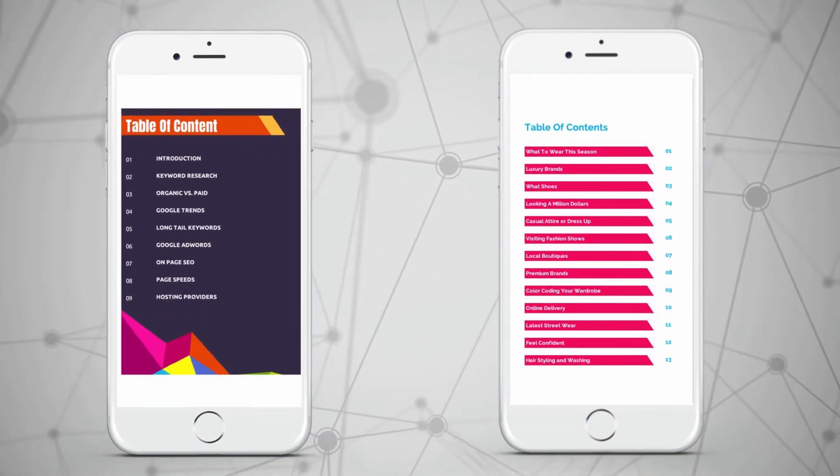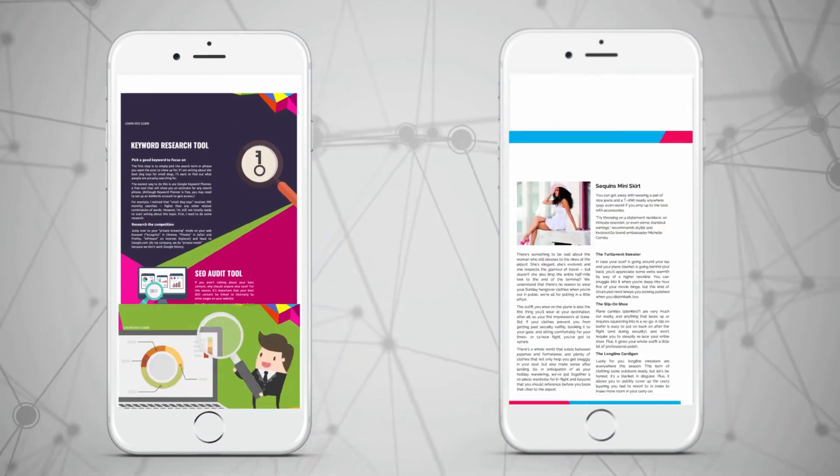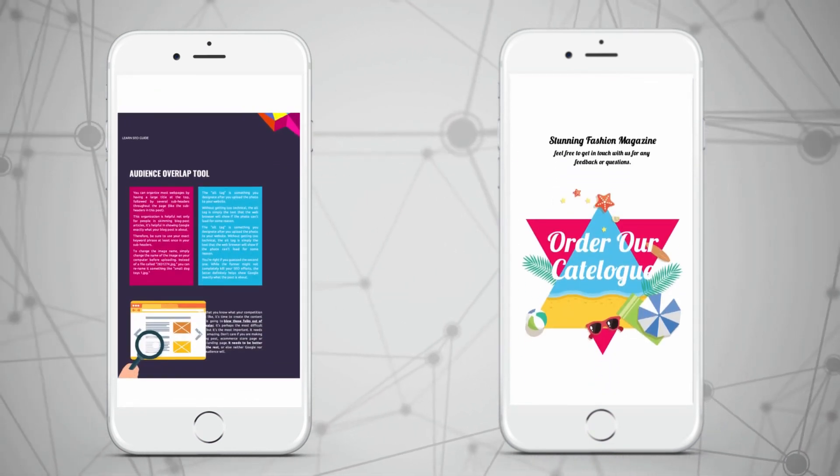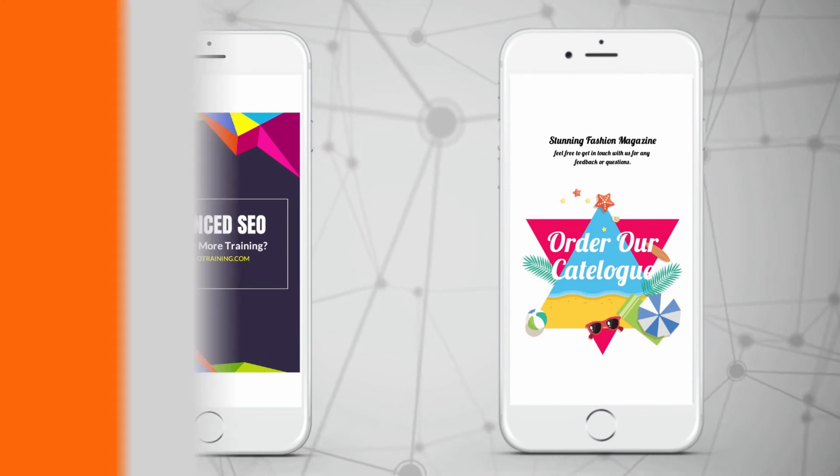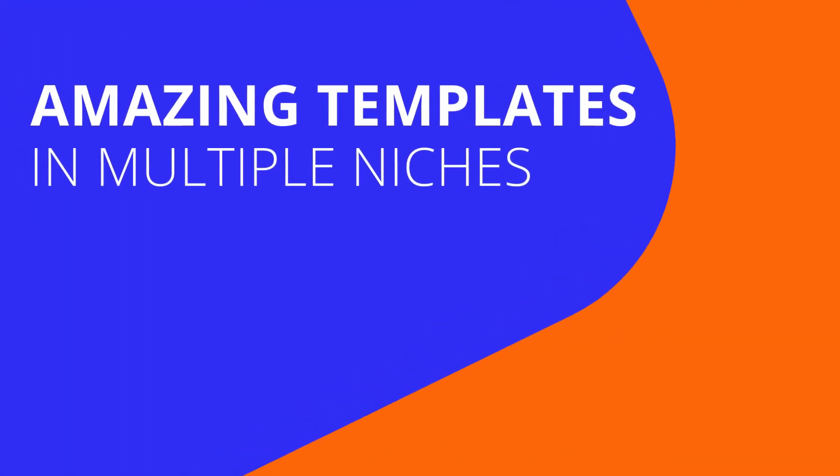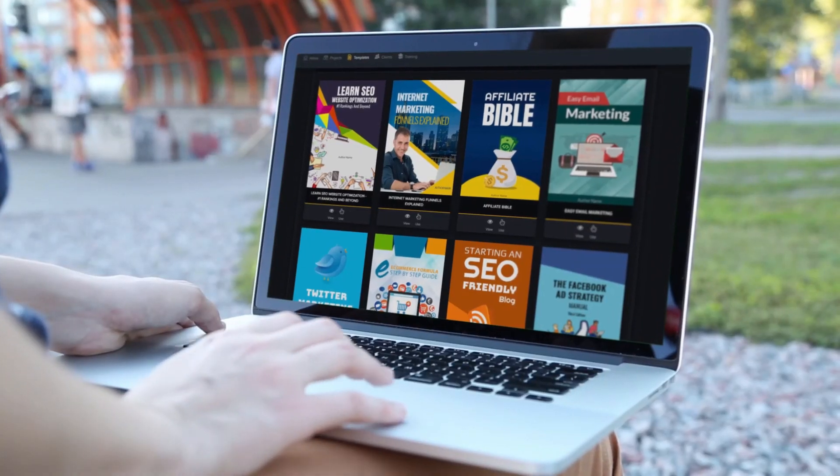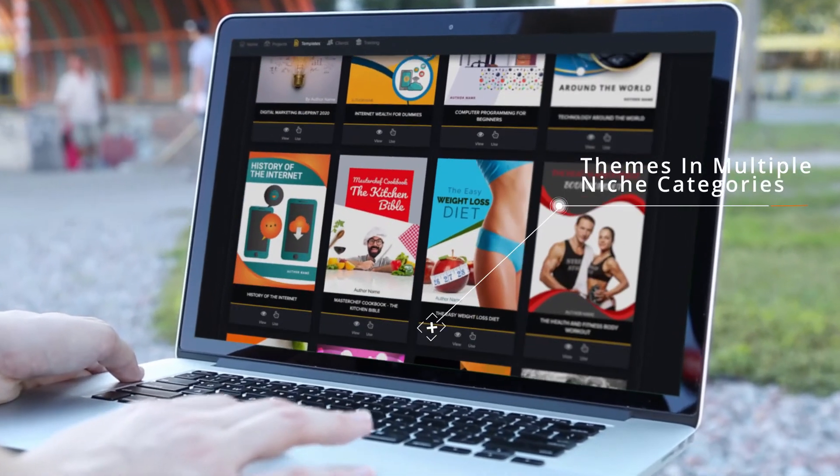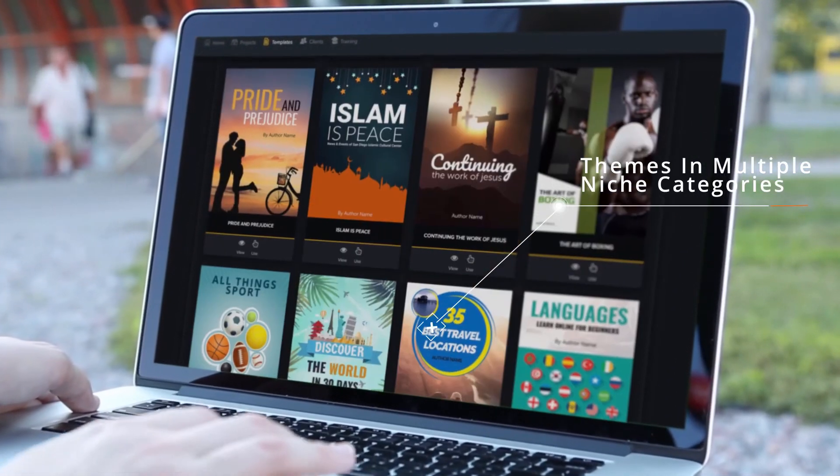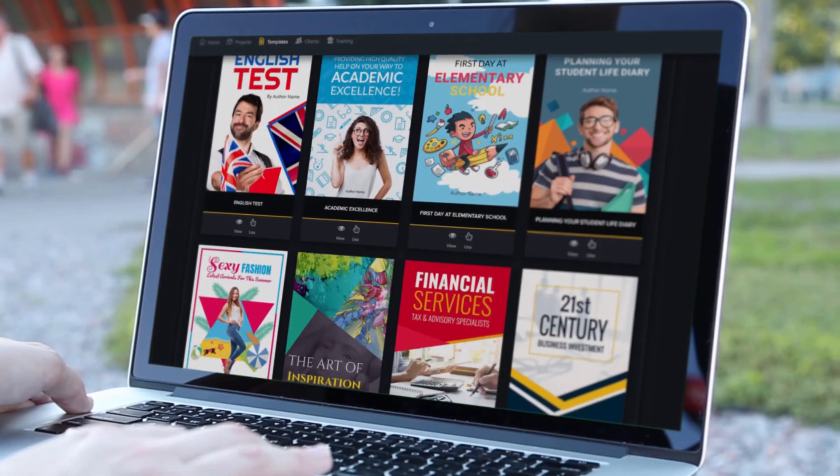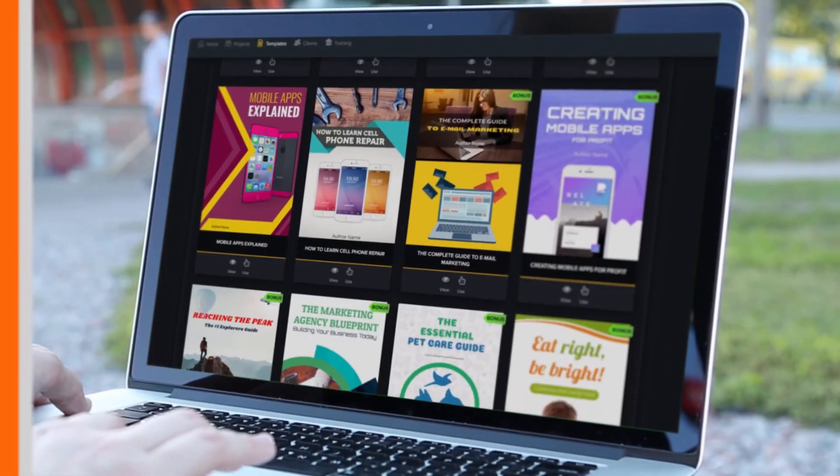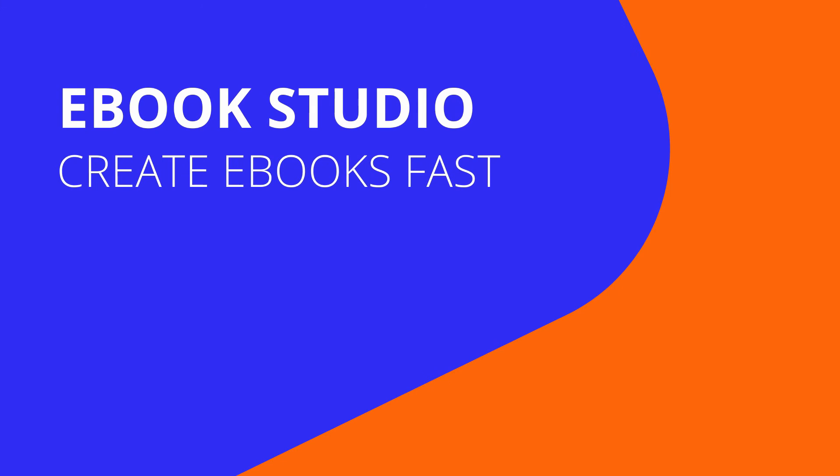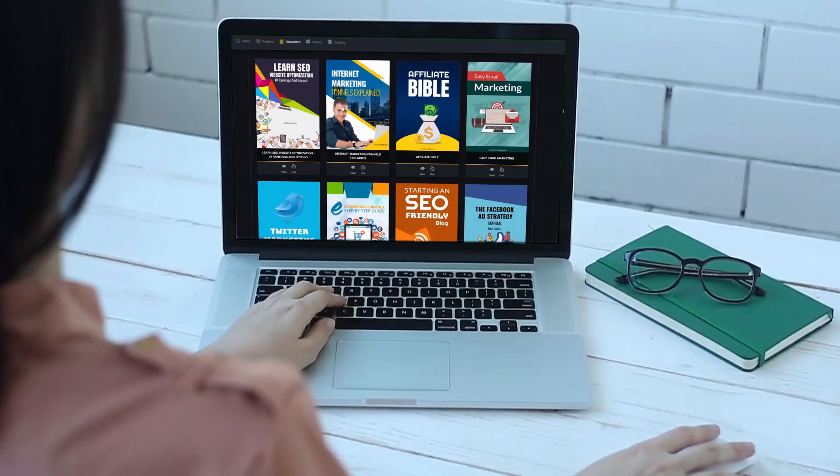Create ebooks and reports on demand in minutes. 50 stunning templates in 15 niche categories, one-click automated content engine, free commercial license, and agency website. Thanks to our unique technology, never again will your customers have to spend hours or thousands of dollars outsourcing ebook creation, content, and design to expensive freelancers because they'll be able to do it from a simple interface at a push of a button.